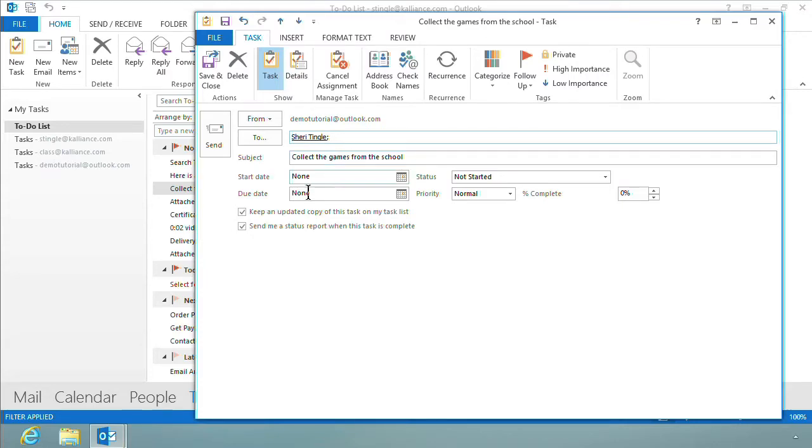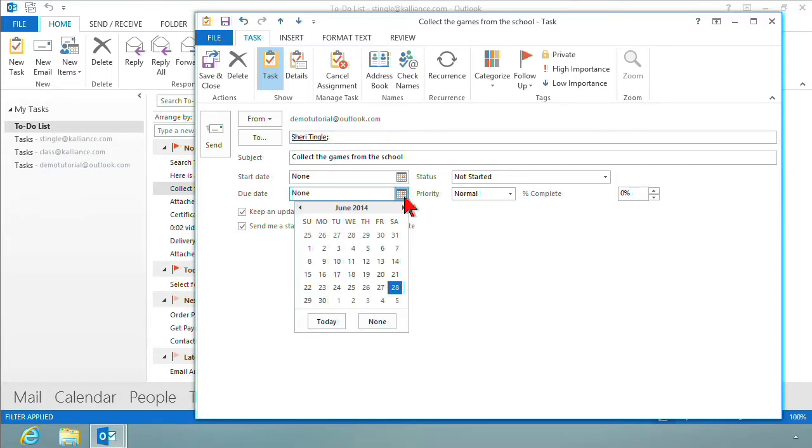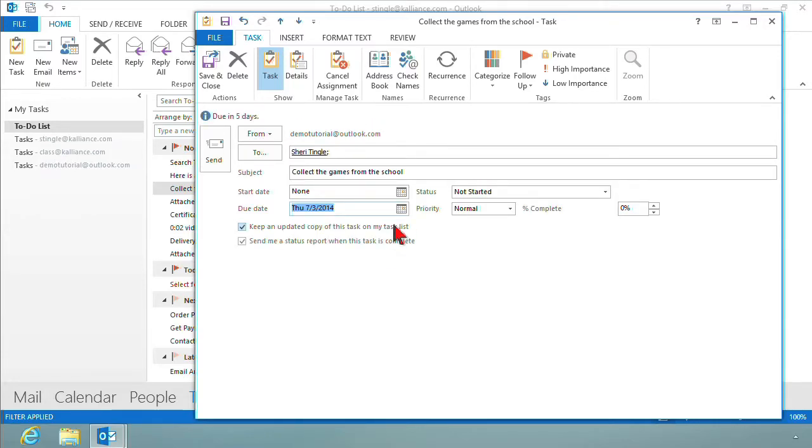And then we have a start date and a due date, and I simply want to give it a due date of July 3rd. I think I clicked June. Nope, I got it. July 3rd. That's going to be my due date.